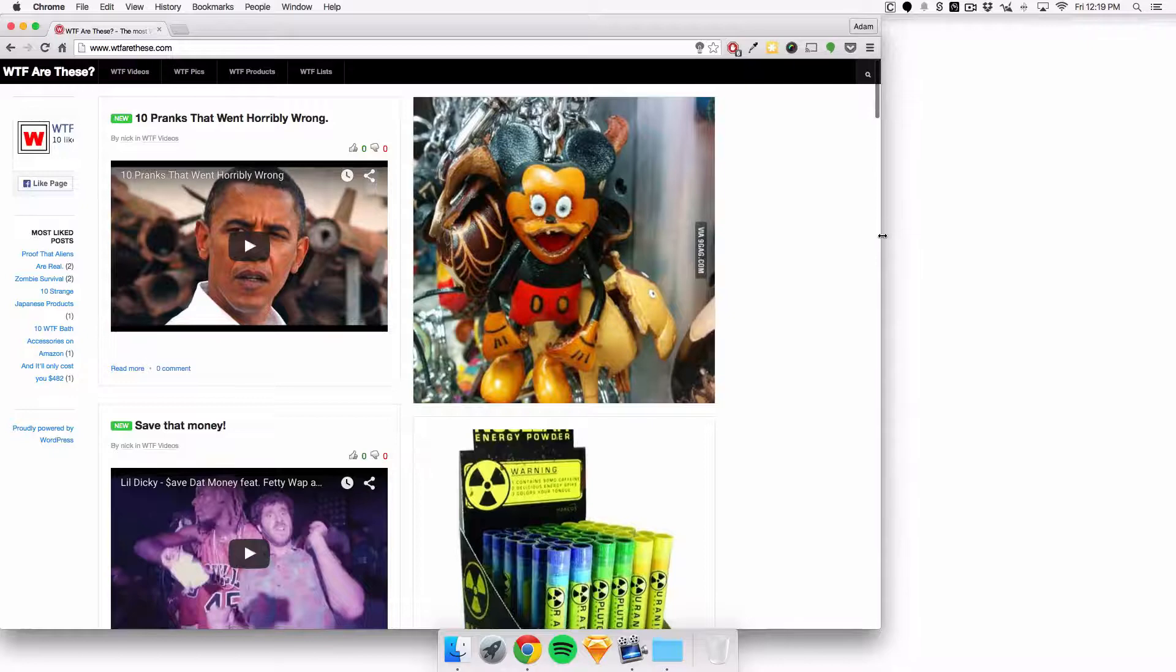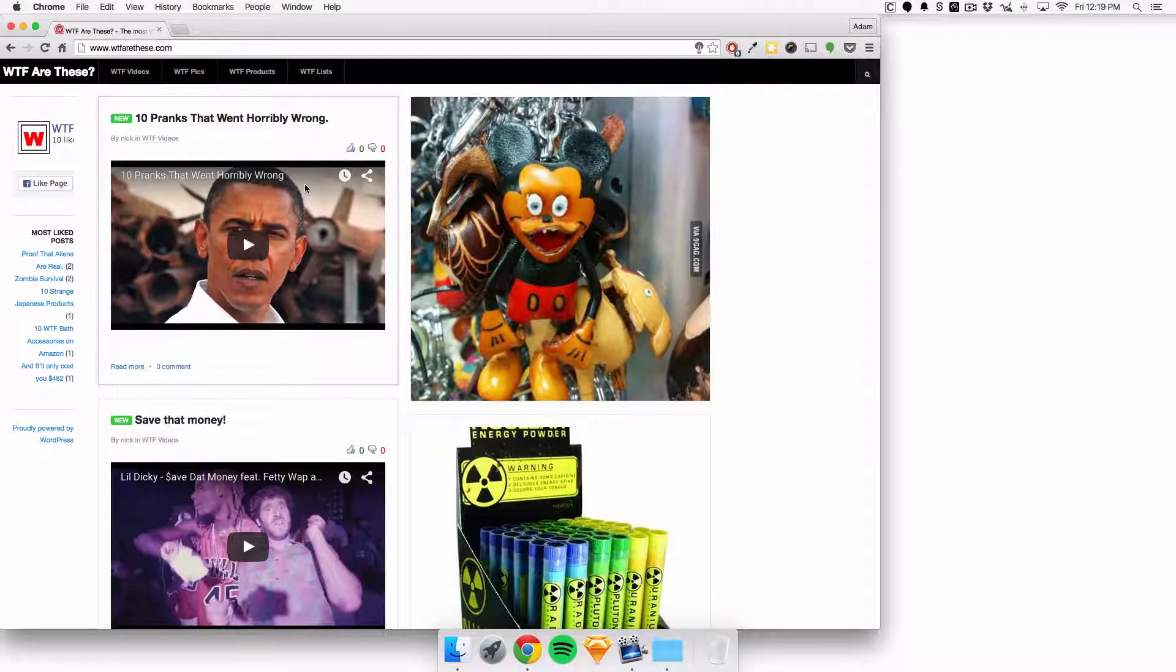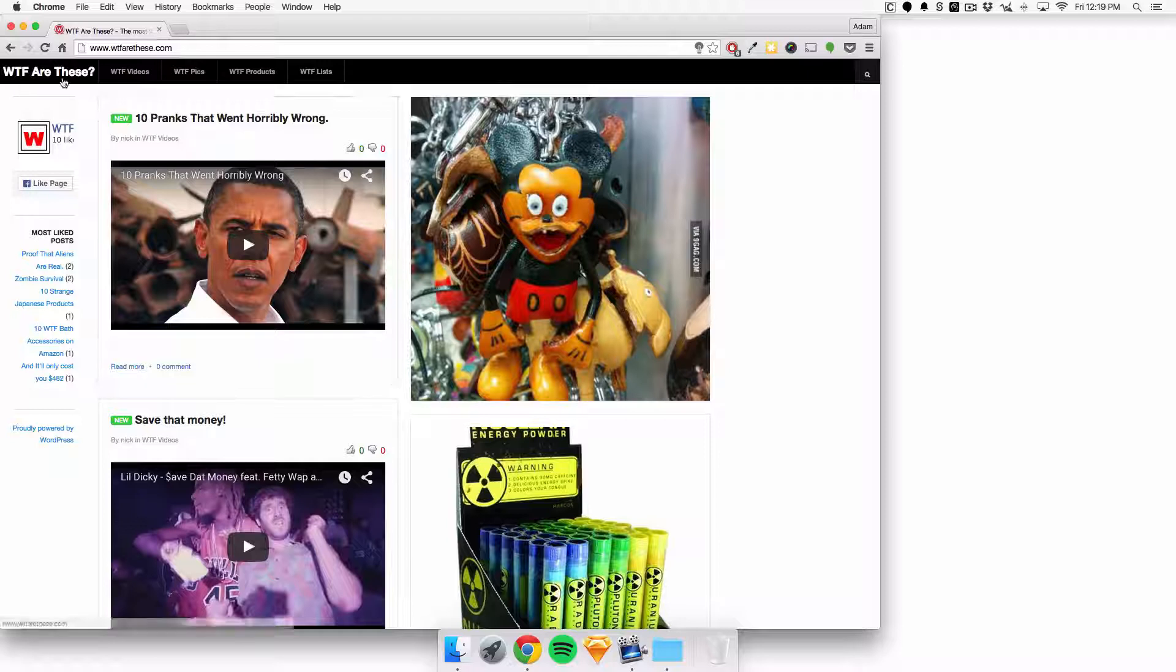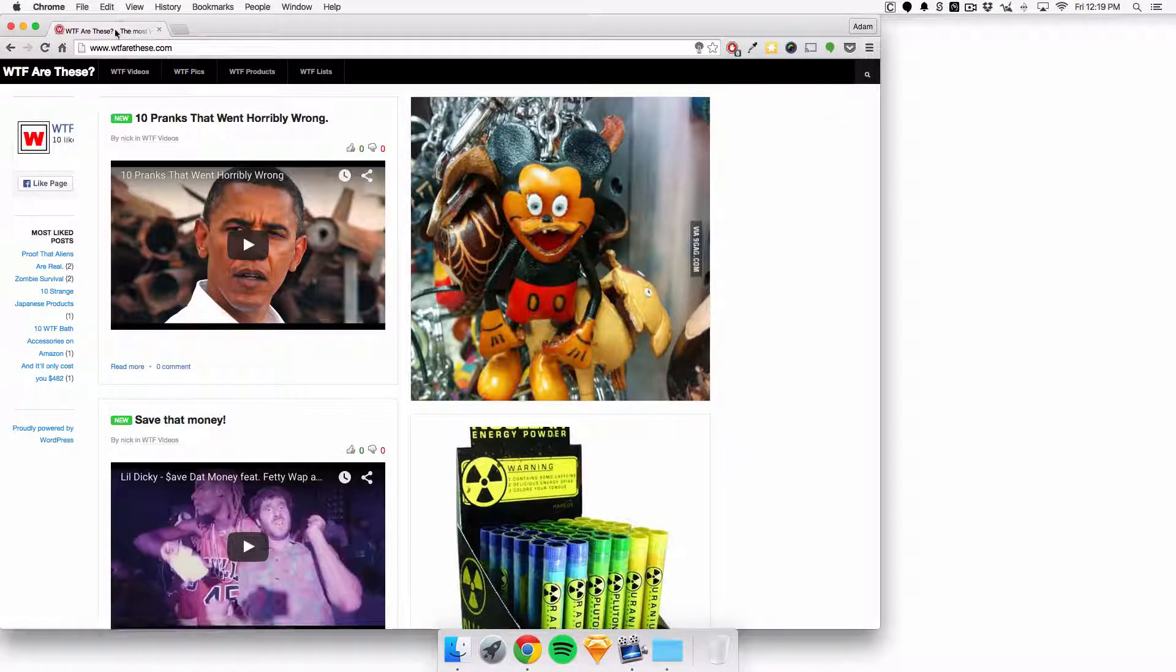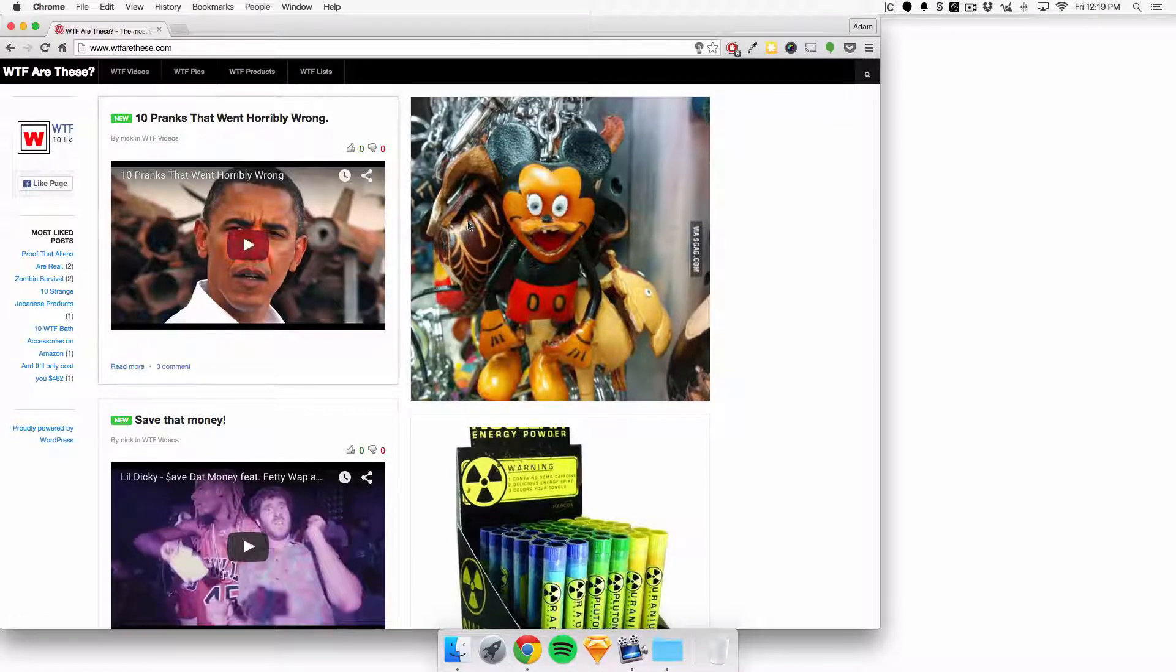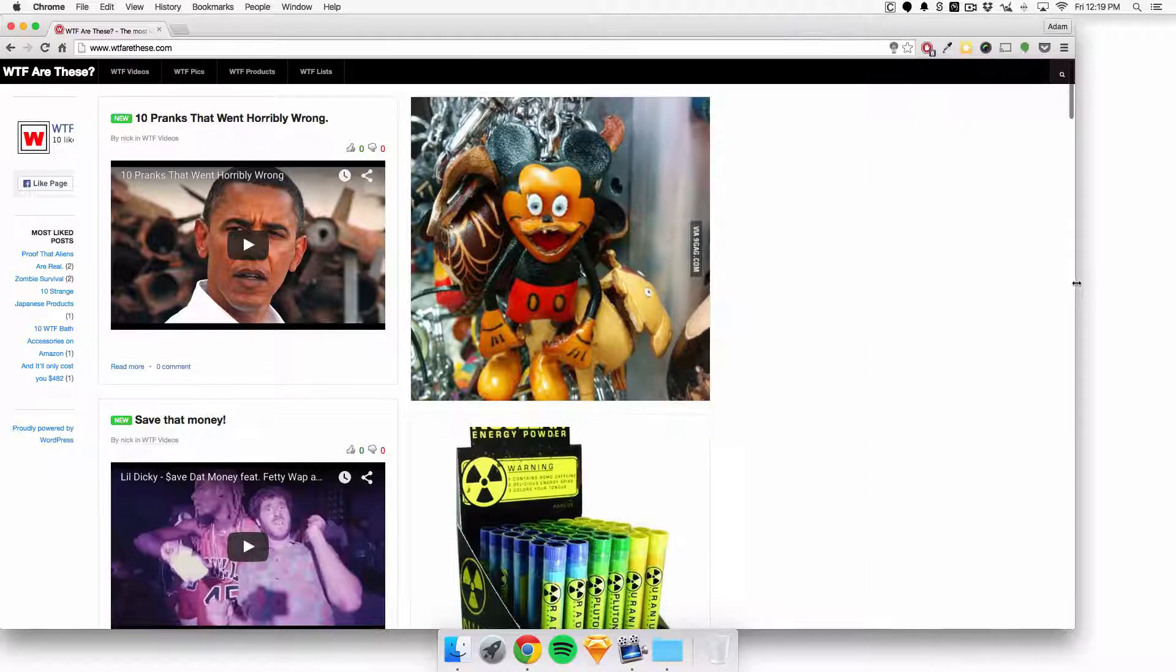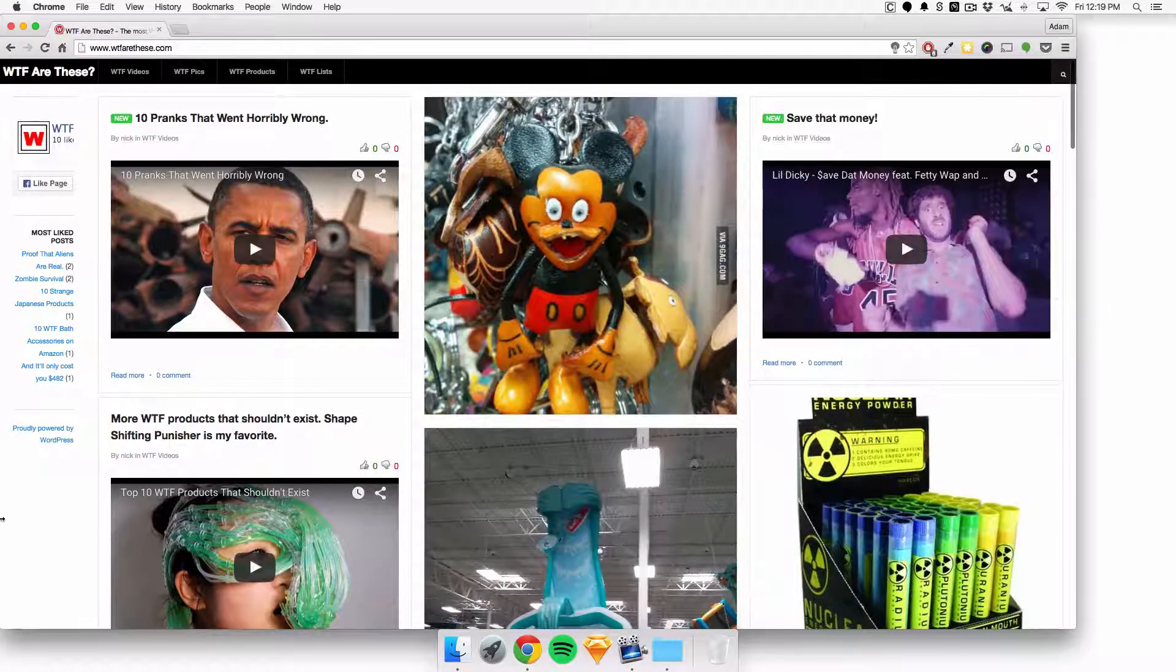So it's a really good concept of WTF are these, or even WTF would be fine. But yeah, if you can make the design a little bit better, I think it should be a lot more successful.